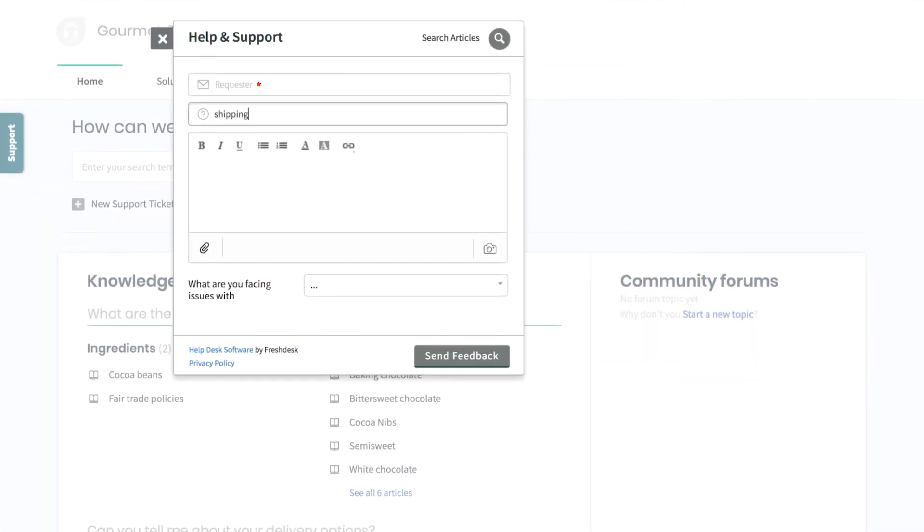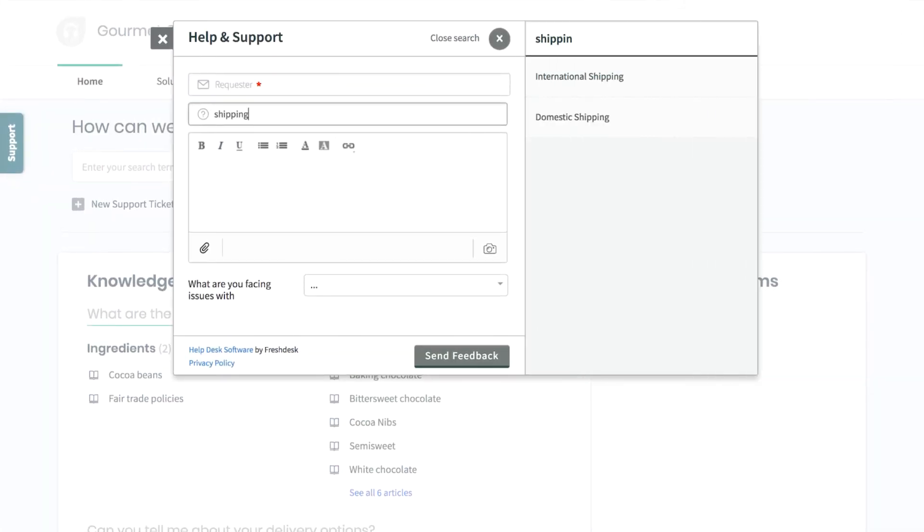Freshdesk automatically suggests relevant knowledge base articles to your customers when they type in keywords in the subject field. This will help reduce your ticket volume and also promote self-service at the same time.